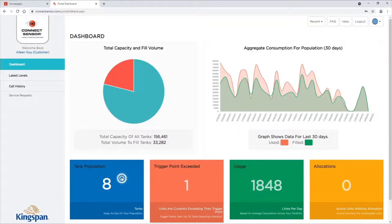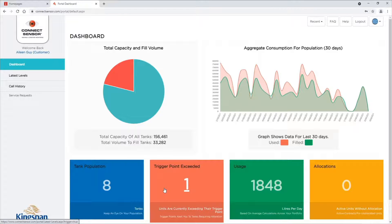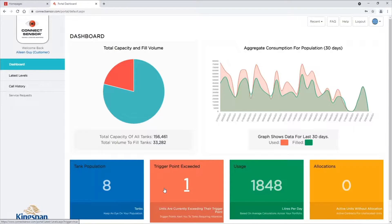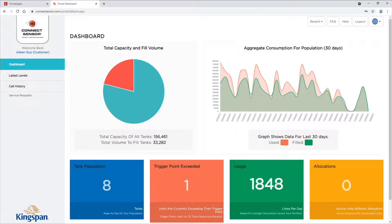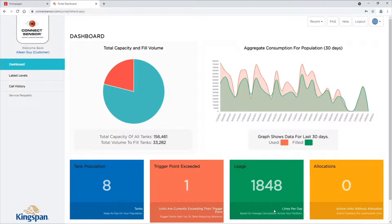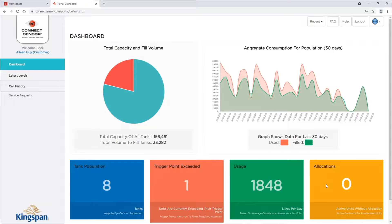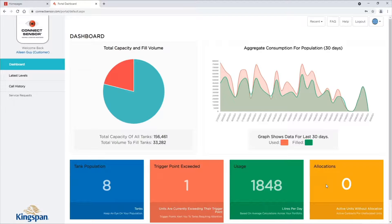The blue box is your tank population. The pink box is your units that have went below your trigger point and fuel will be required. The green box indicates how many liters have been used per day across your tank population. The yellow box indicates any unit which has an active contract but is not registered to any tank.